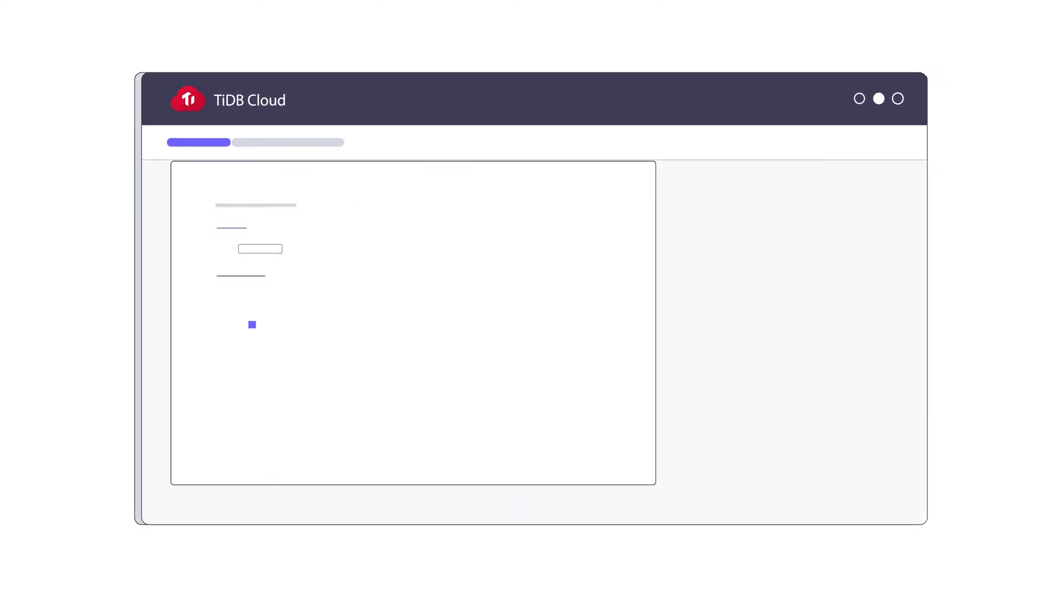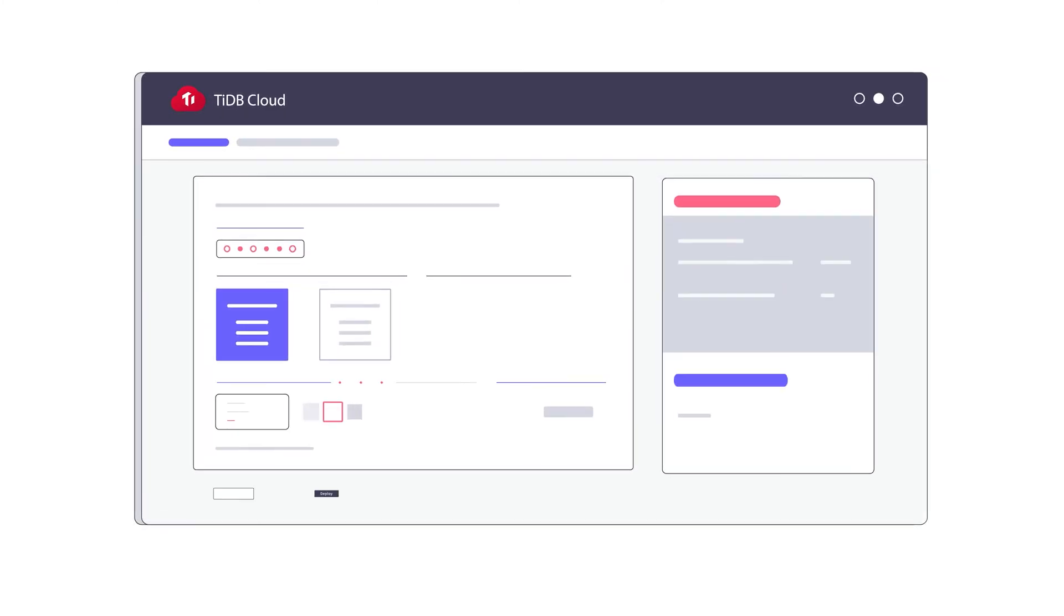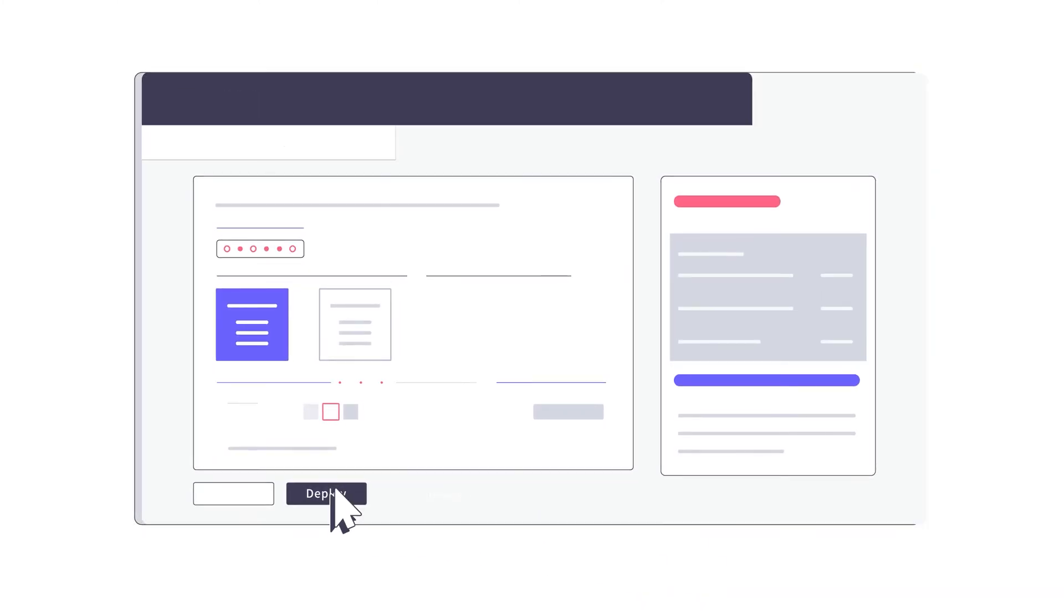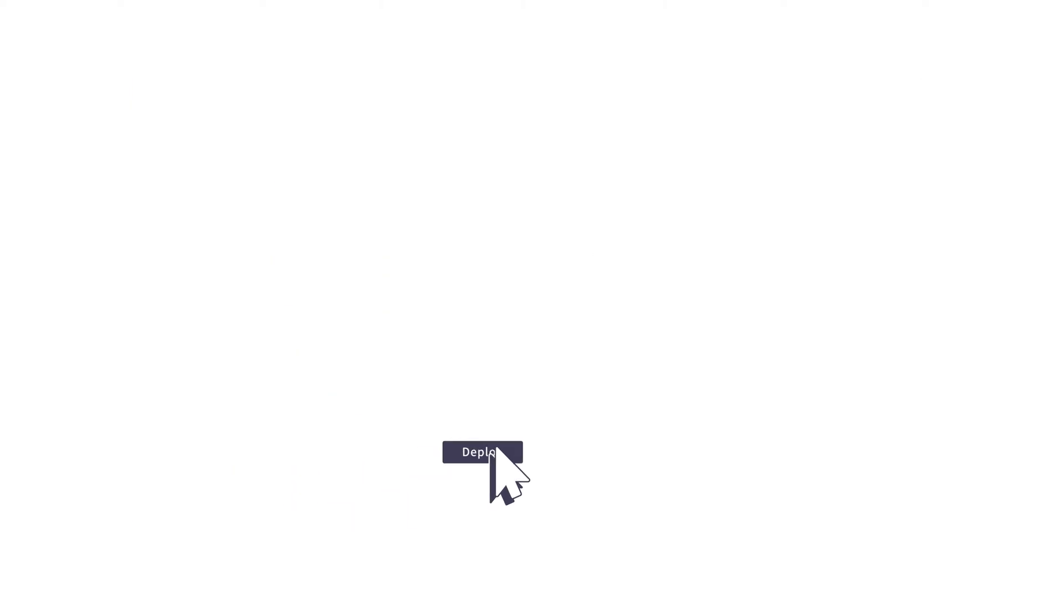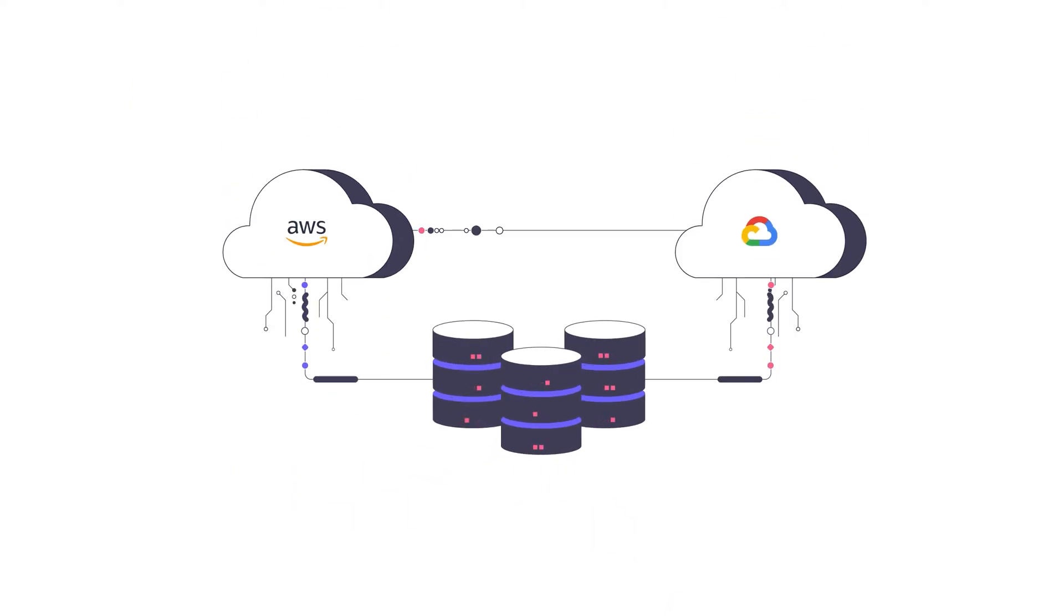With TiDB Cloud, you can deploy TiDB clusters in your favorite cloud in just a few clicks.